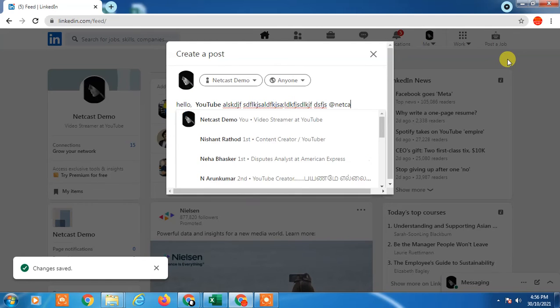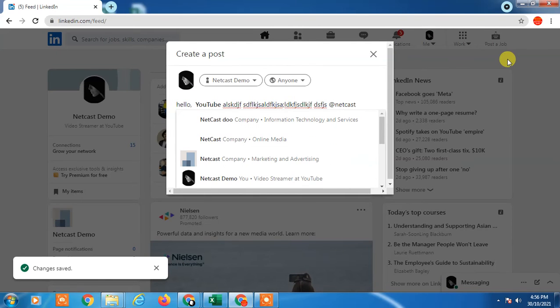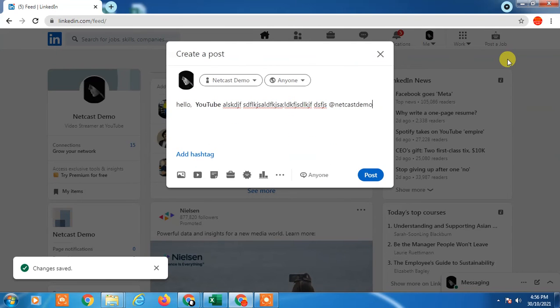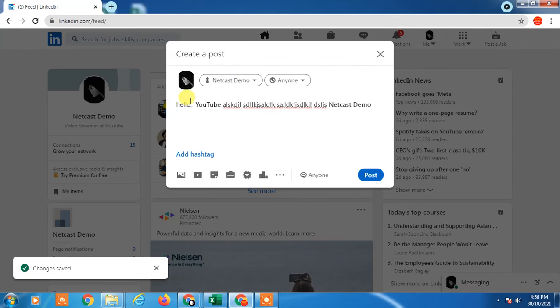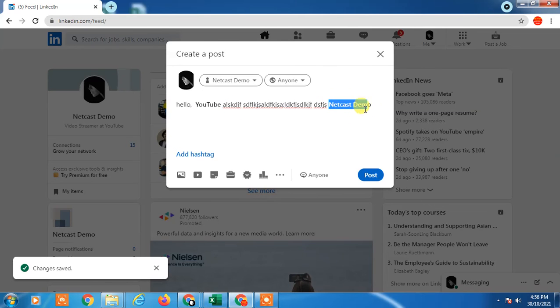So I just type the person name. Okay, so you can see I have just tagged a company and one person, and this is all bold.